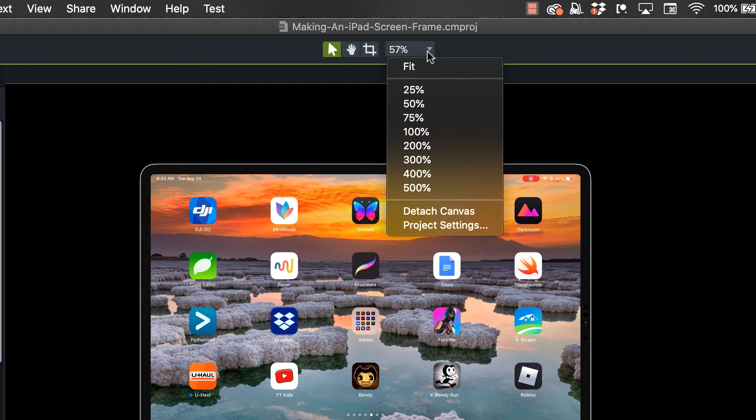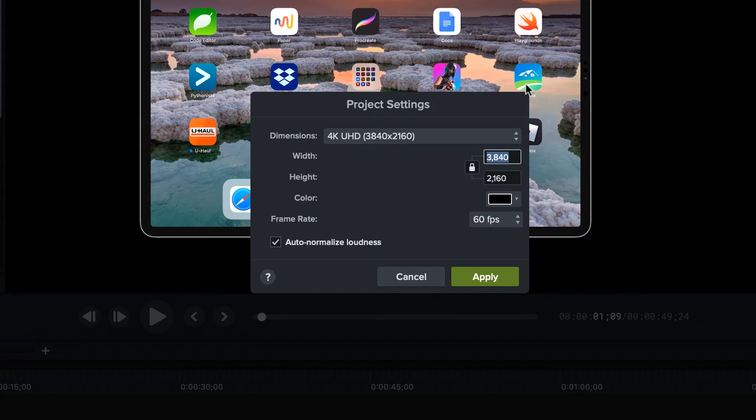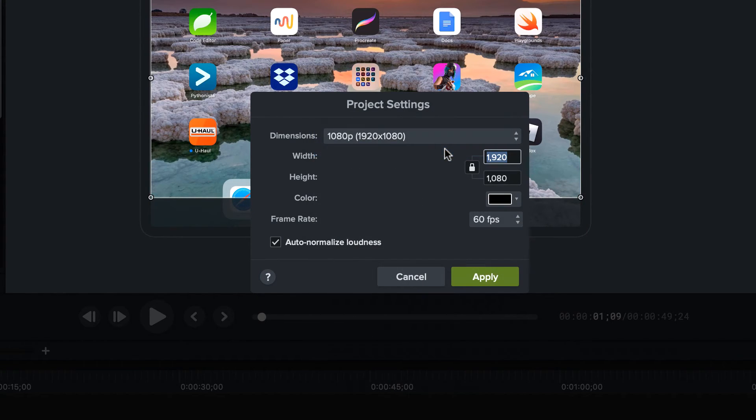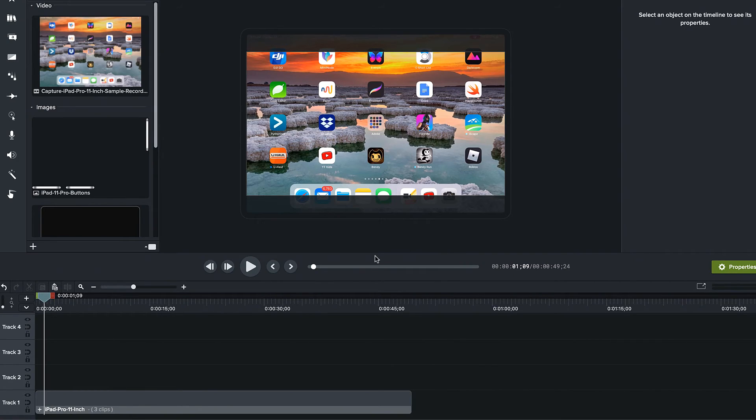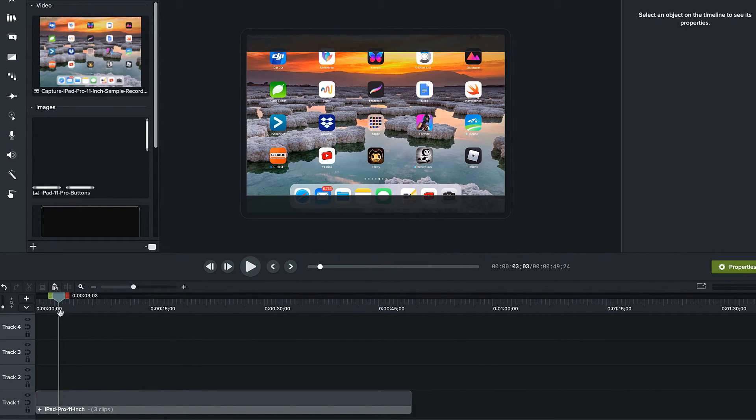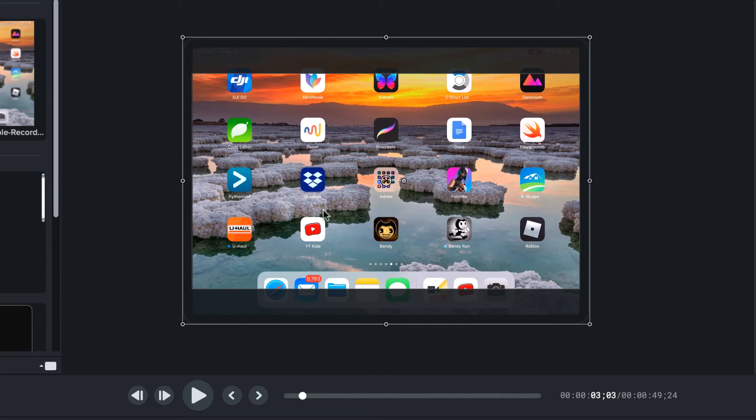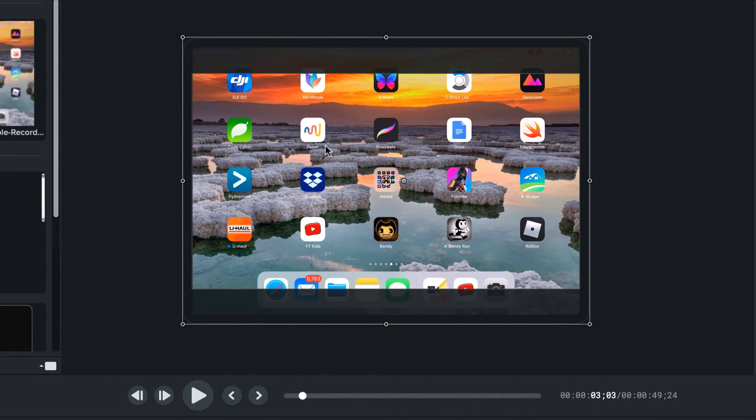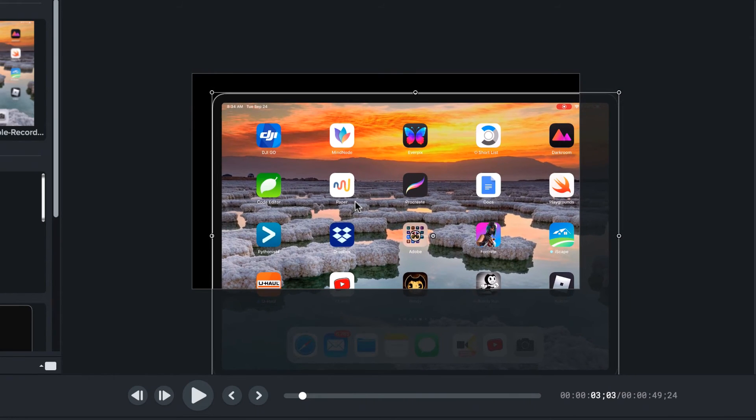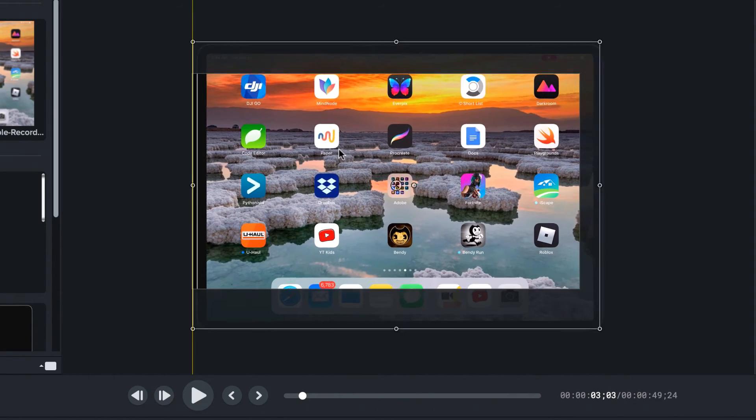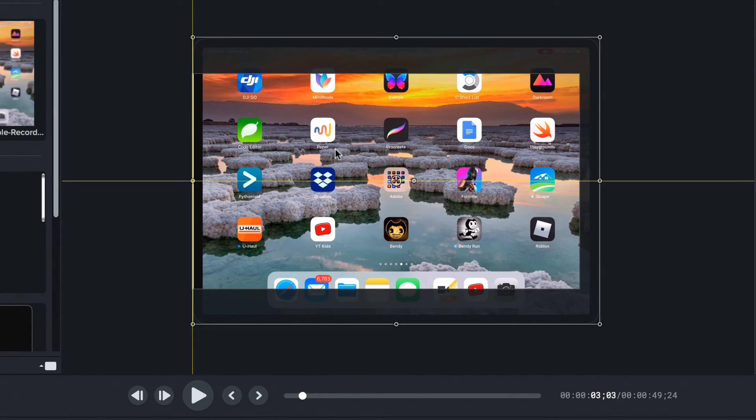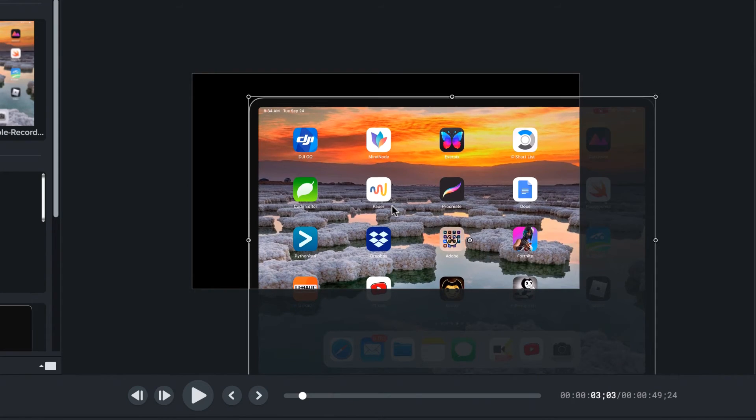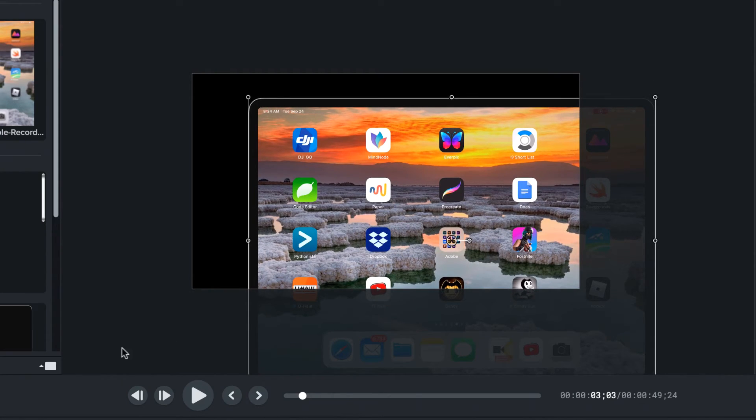let's change your project resolution to what we would normally produce at, just 1080p HD. All right. And you can see now I've got this with perfect fidelity because we haven't scaled anything down. The screen's at the resolution expects to be the device frame is a vector. So we can do any animation we wanted.